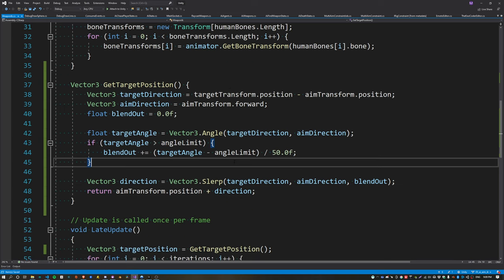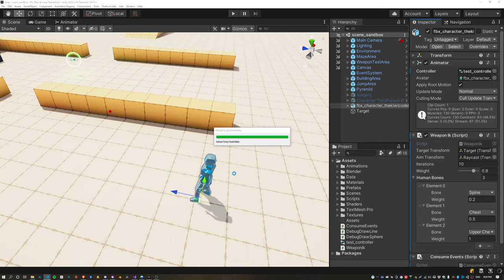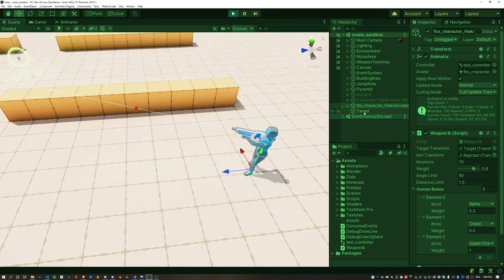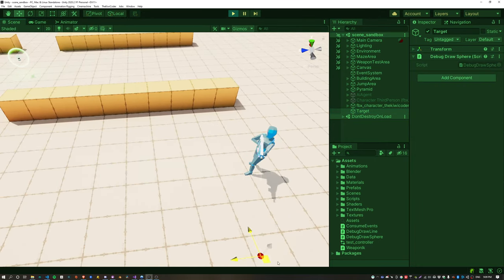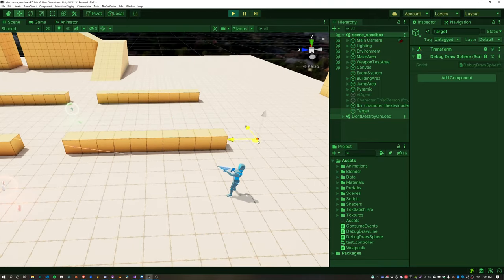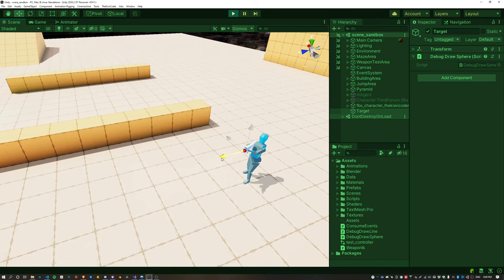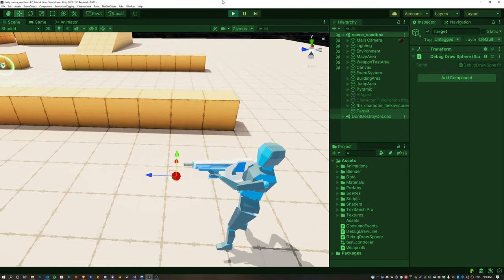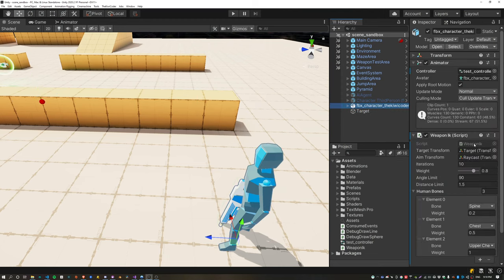Calculate the final position by adding that onto the aim transform. Now we can see when the target is placed behind the character, the character blends back to a default forward-looking vector. There is still an issue when the target gets too close to the weapon — the angles become very large and erratic.